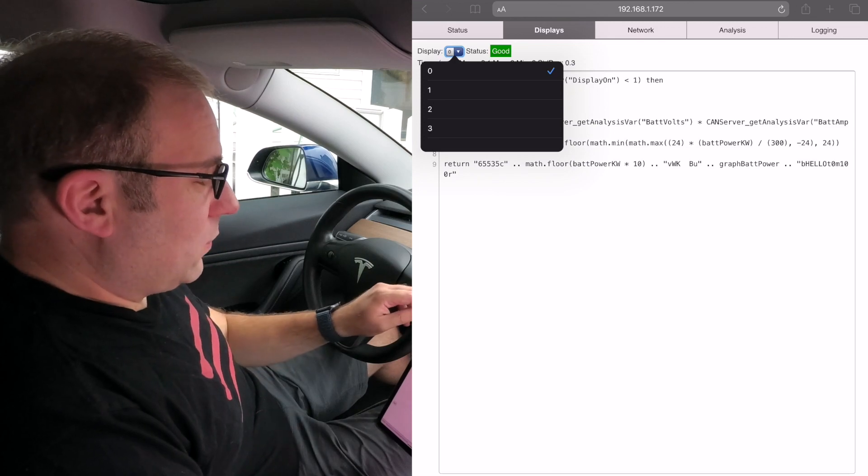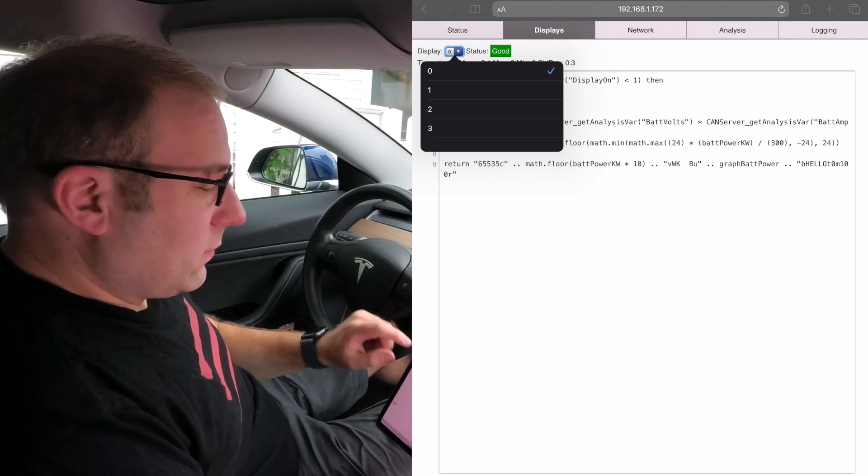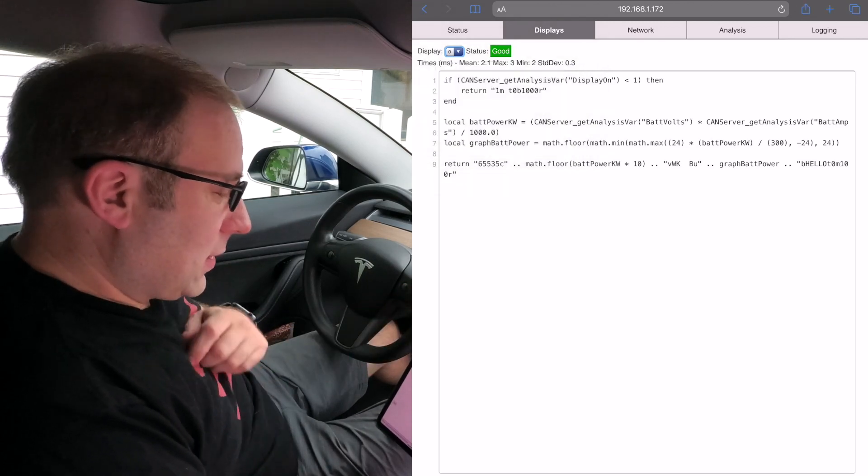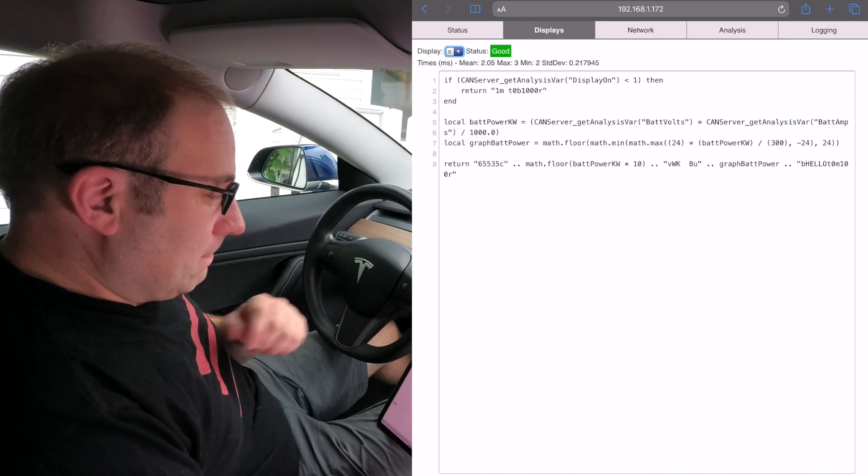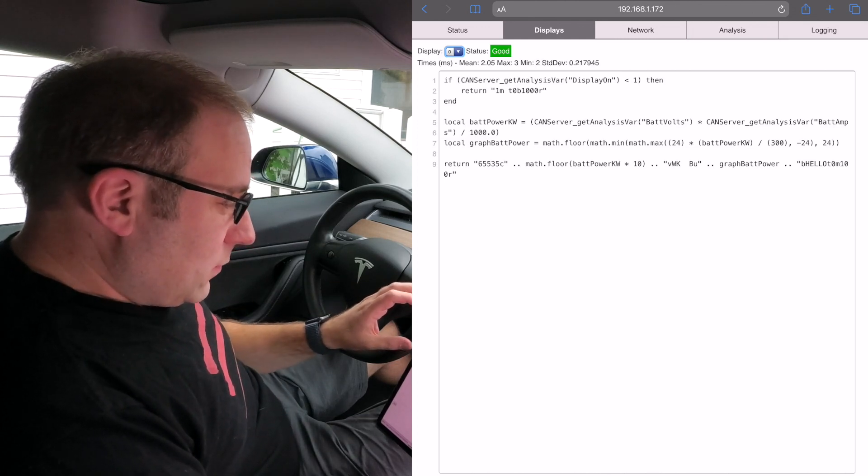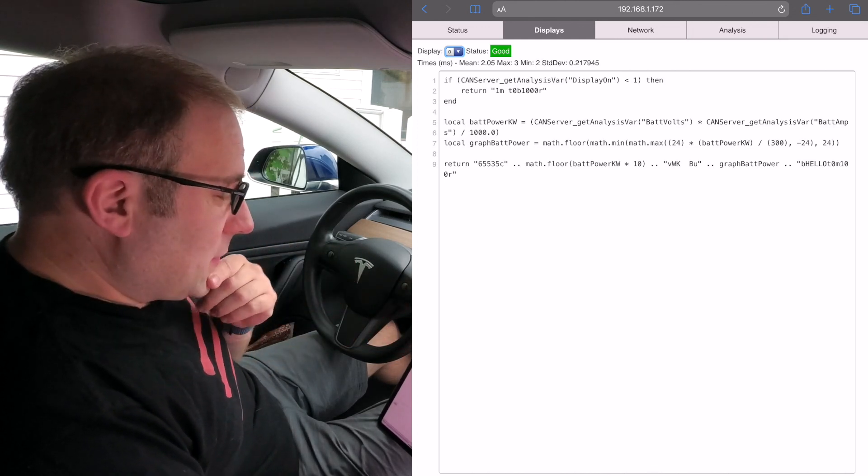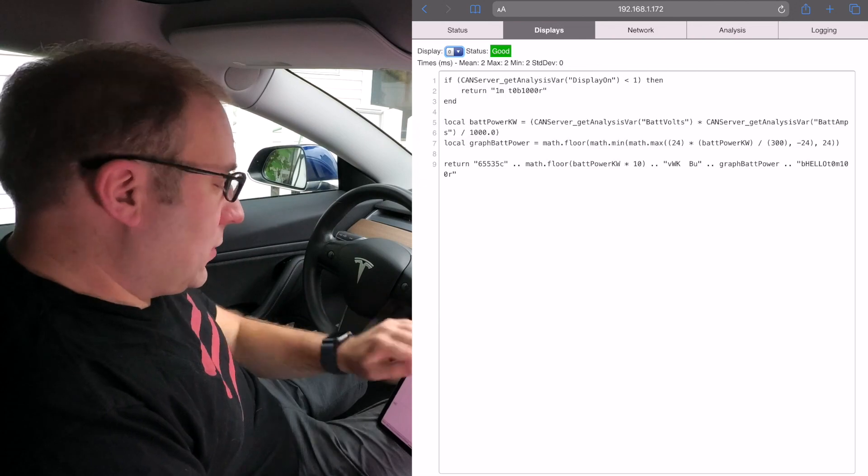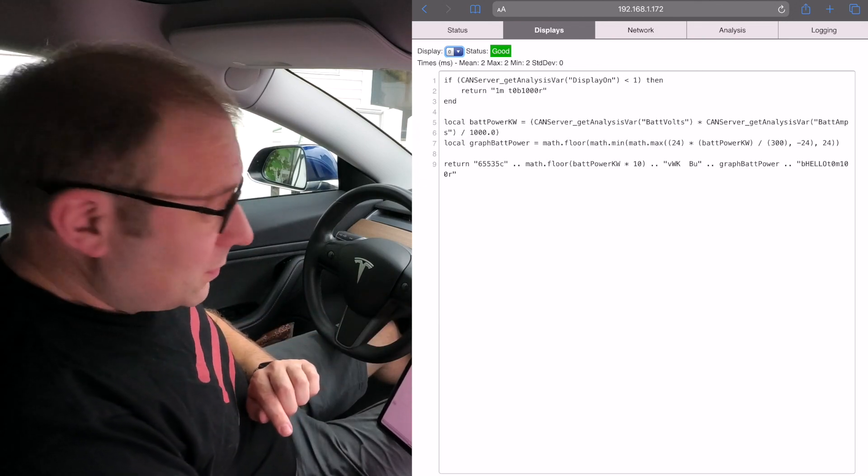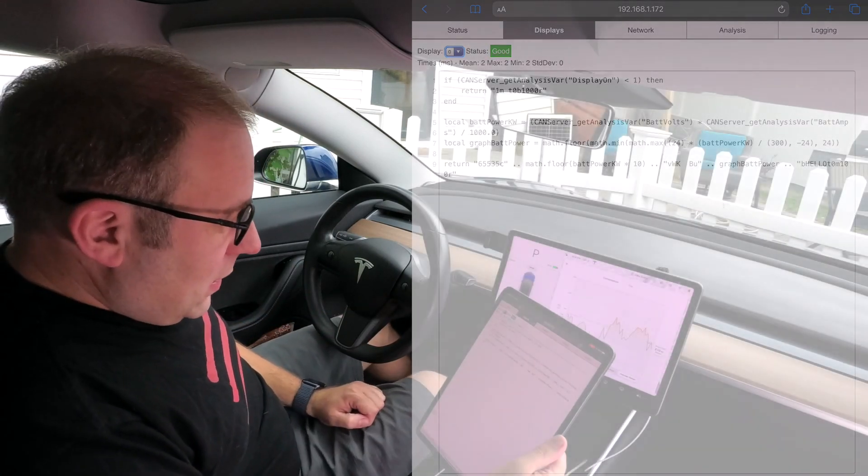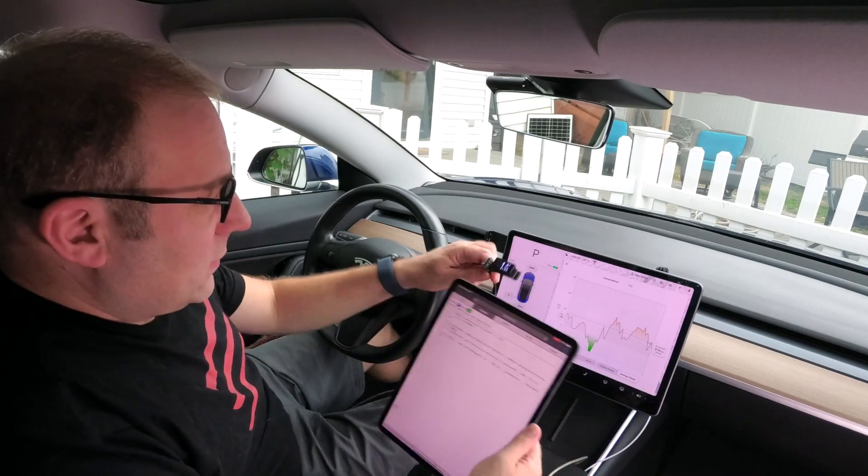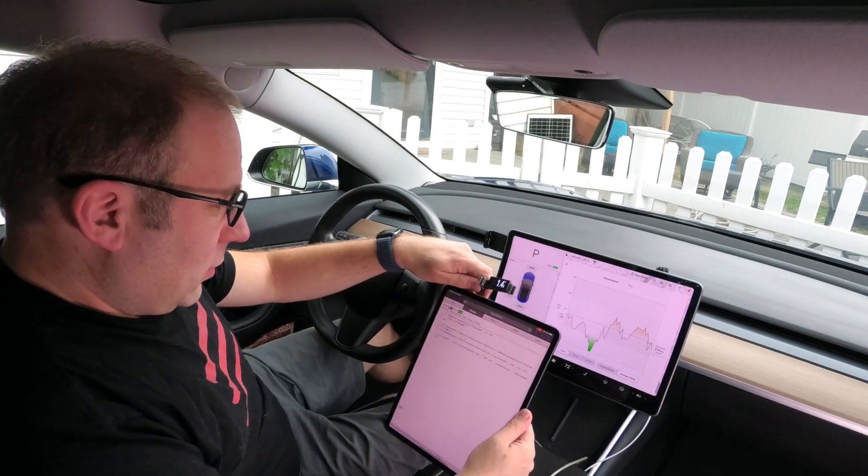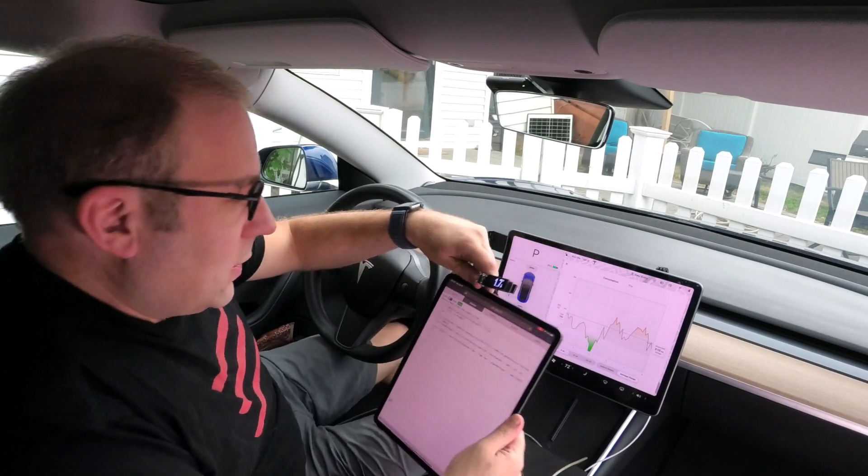At the top you can select which display you want. You see all four displays that can be connected to the server. This isn't really code, it's just a simple Lua script, and the return at the bottom is what's sent out to the display. I'll demonstrate—we're looking at display zero and I've got one right here.